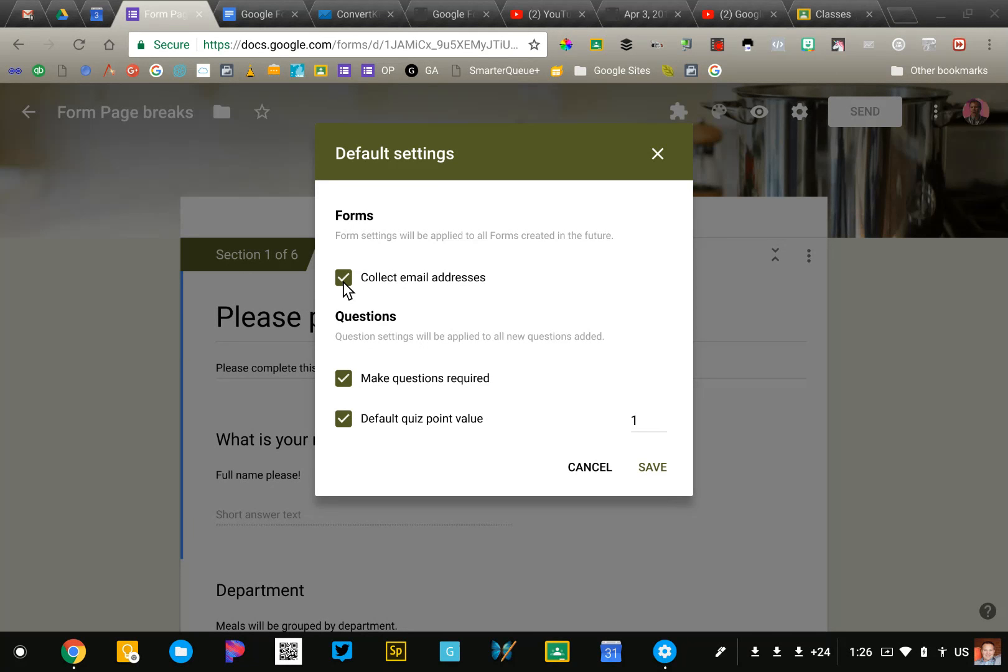Again, you can always adjust these for the individual forms that you create. This is just setting up the default settings for all new future forms.